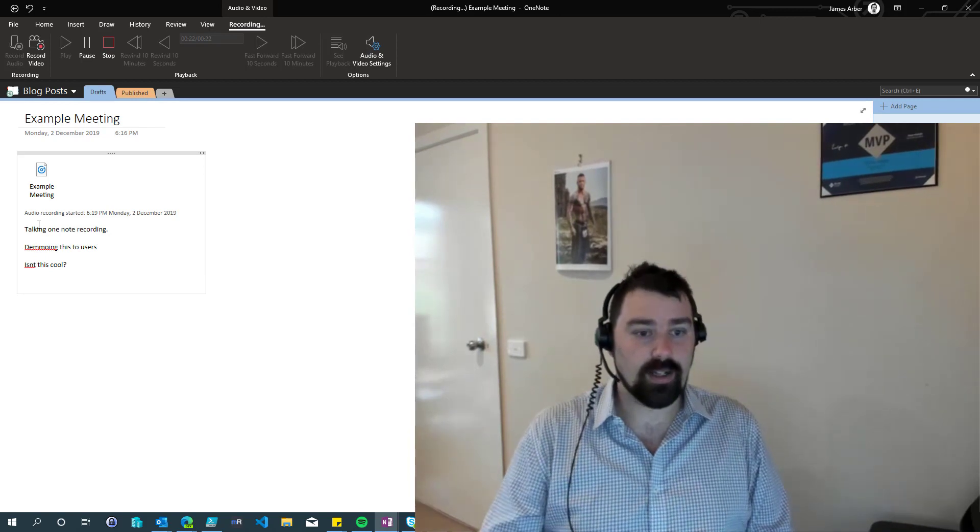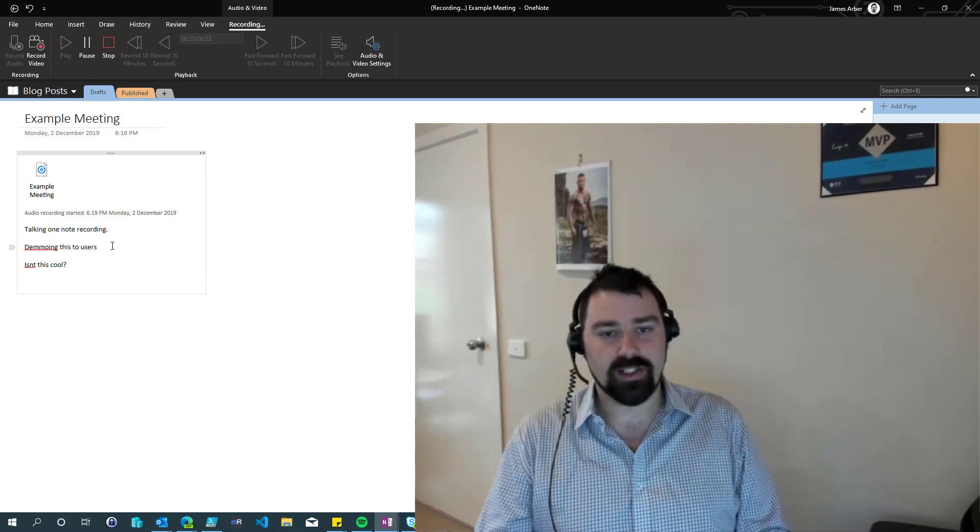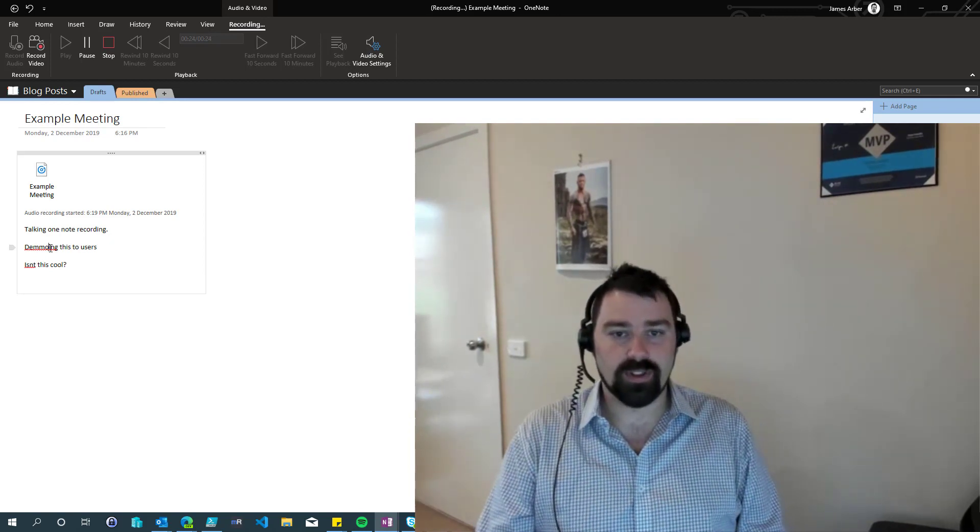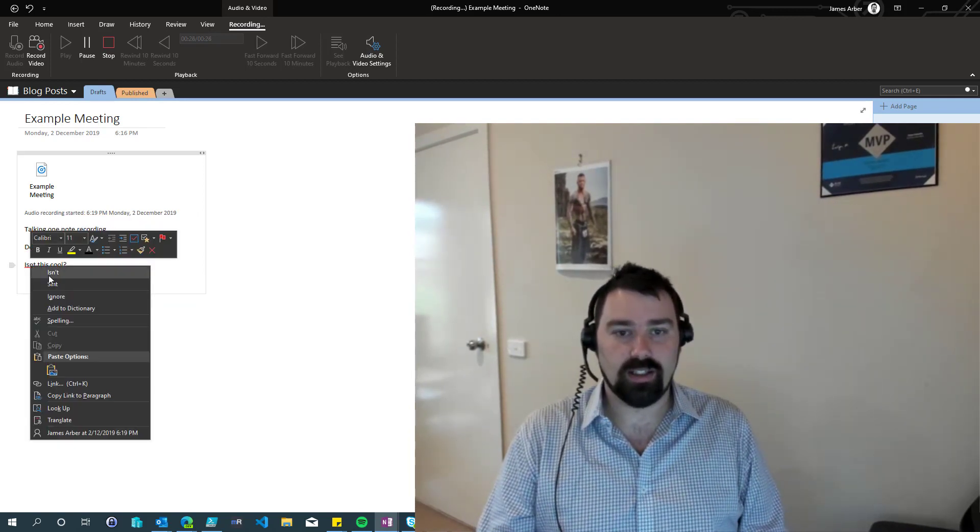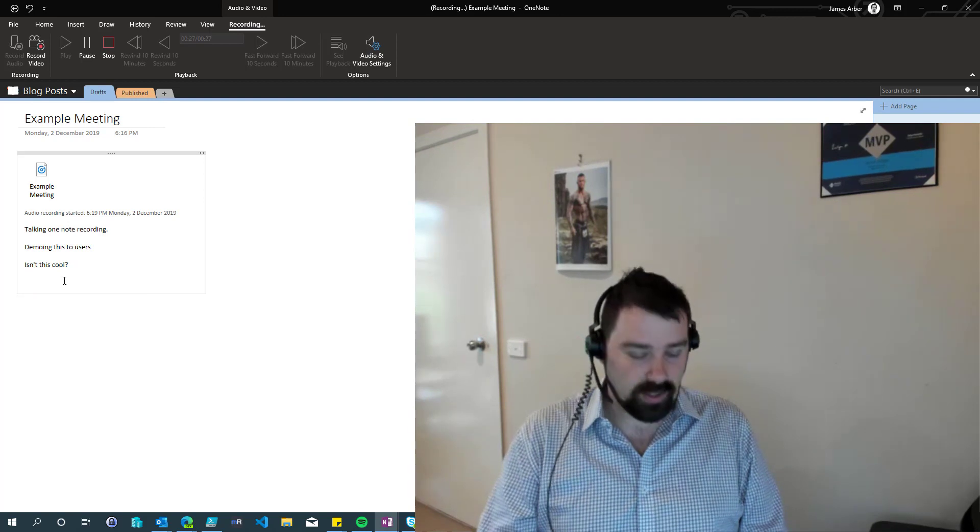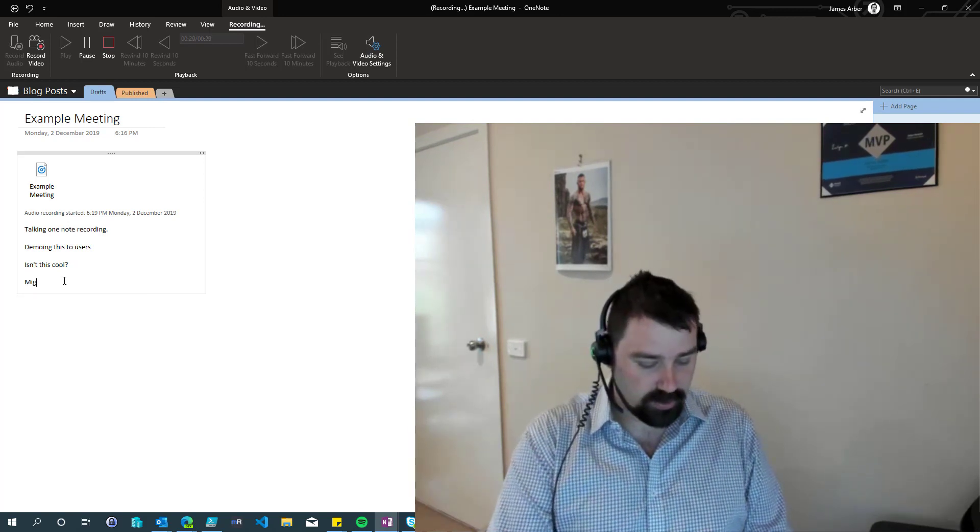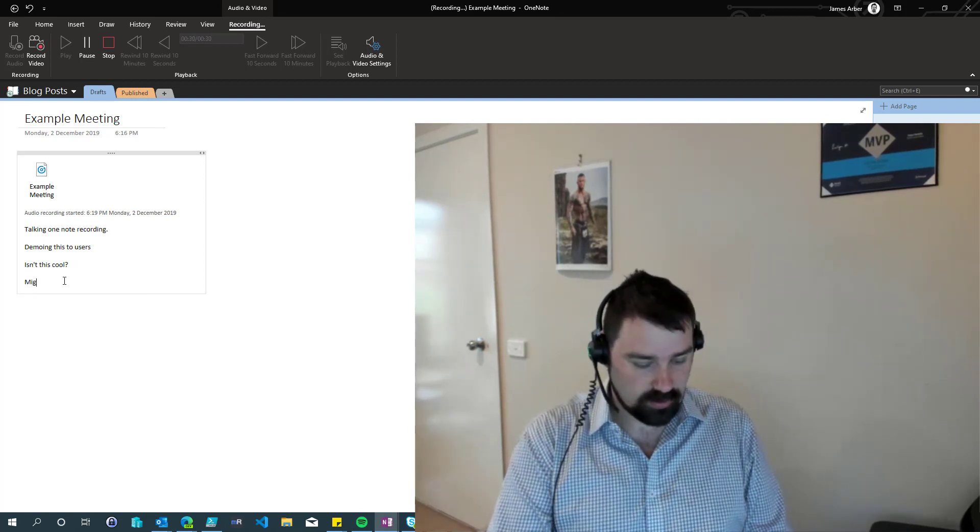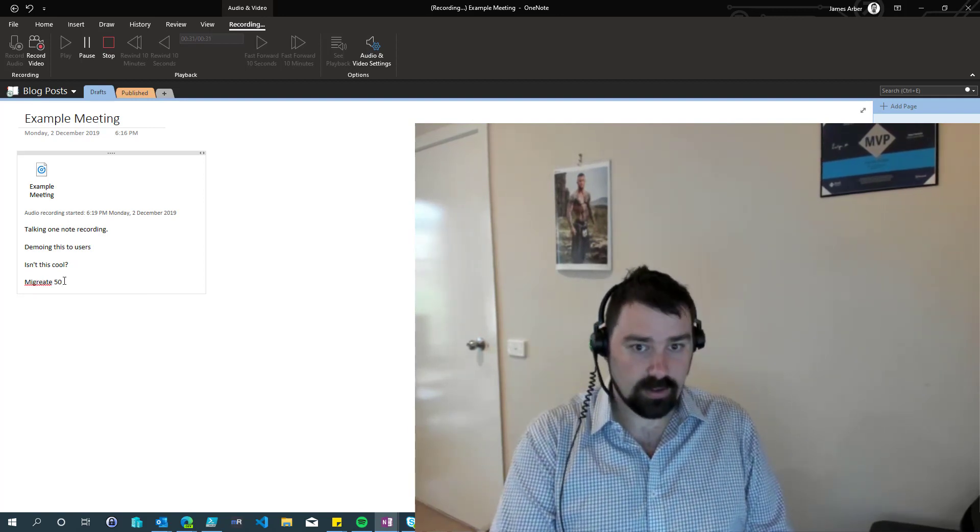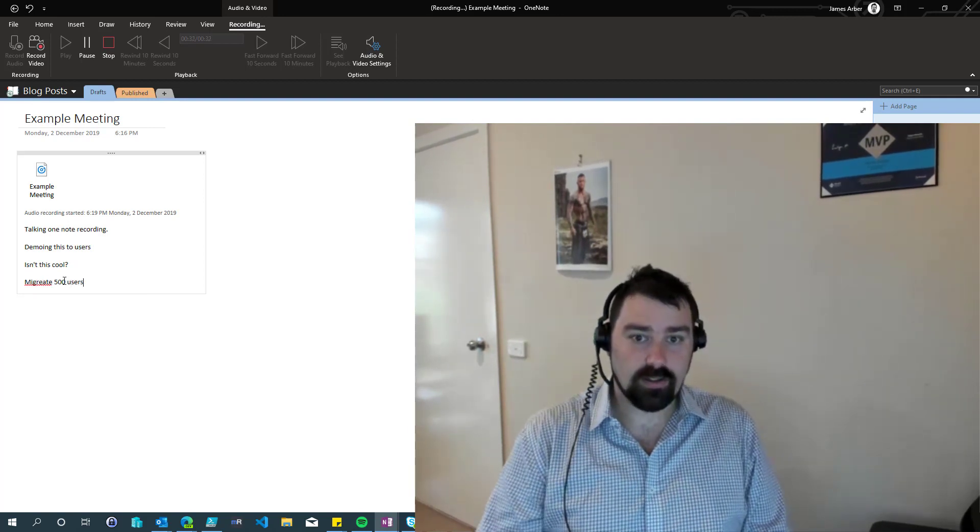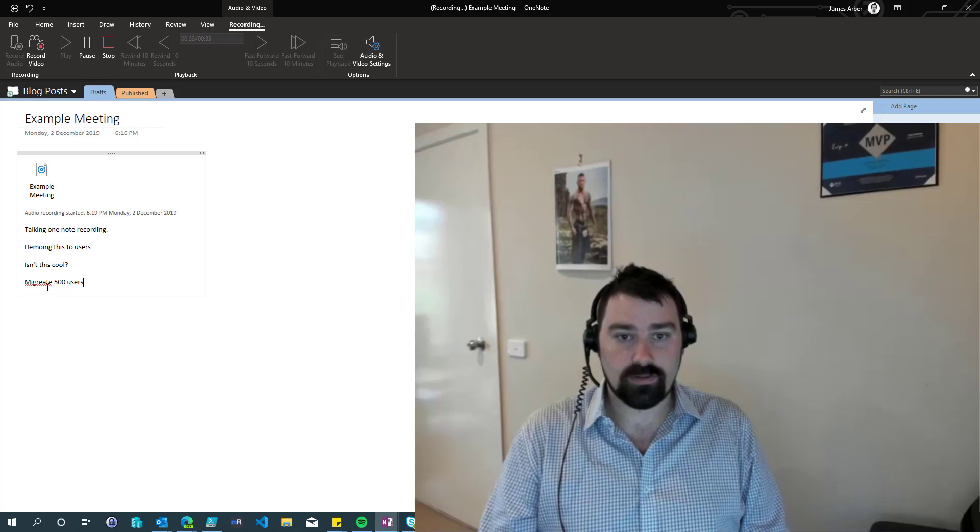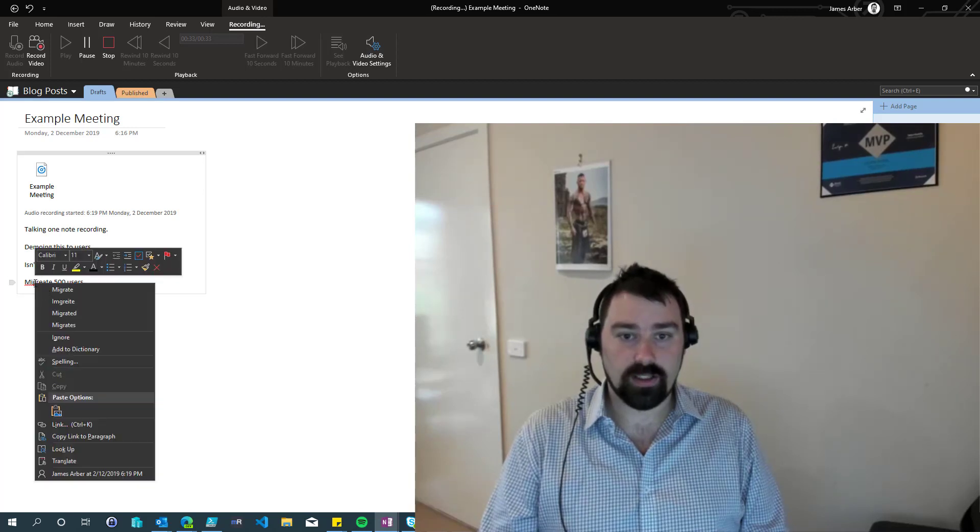And then maybe someone mentioned something important and you know, oh, we're going to migrate 500 users. Cool.